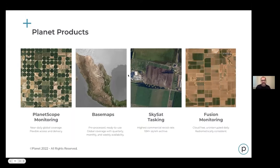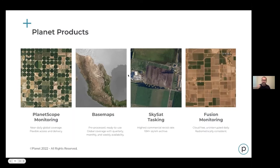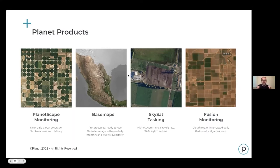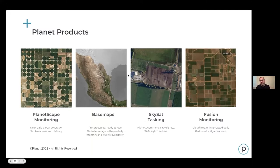We also have SkySat tasking for higher resolution imagery. And I'll talk about some of our newest products, including Fusion — a cloud-free, uninterrupted daily, radiometrically consistent data product. Basically, we're tracking every single day in a model or data analytic product these Fusion tiles, which really track the phenology of the entire growing season at a very high level. It's a very next-level product.